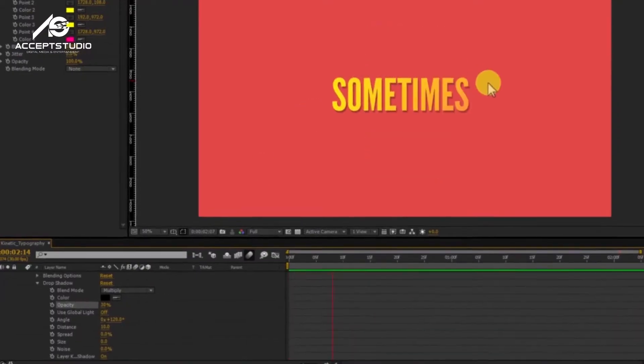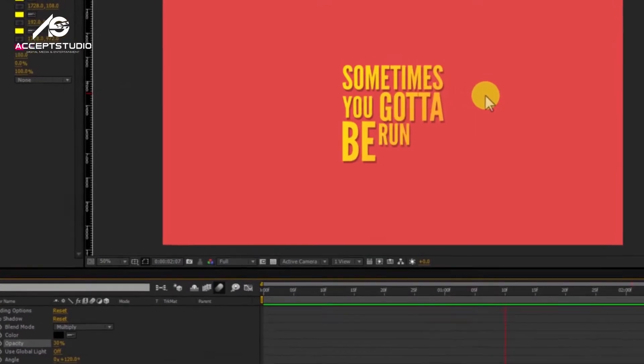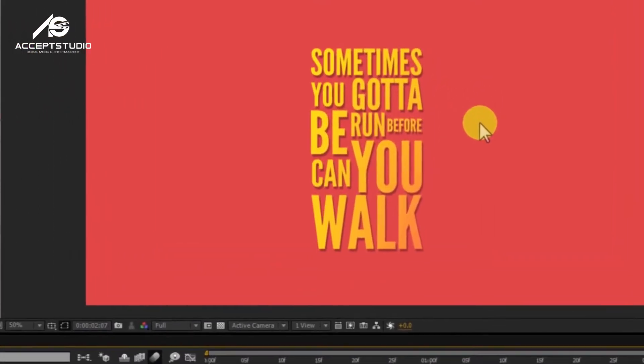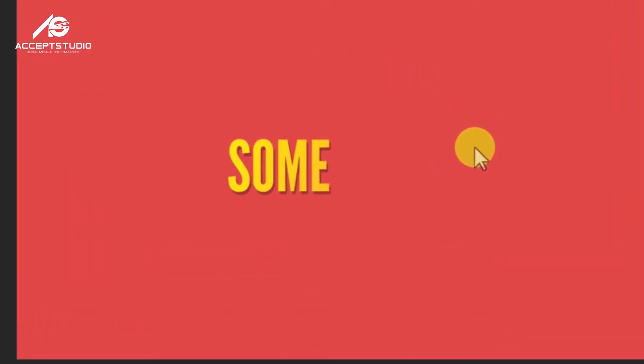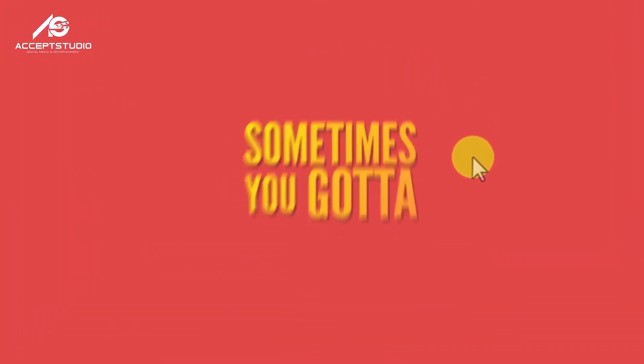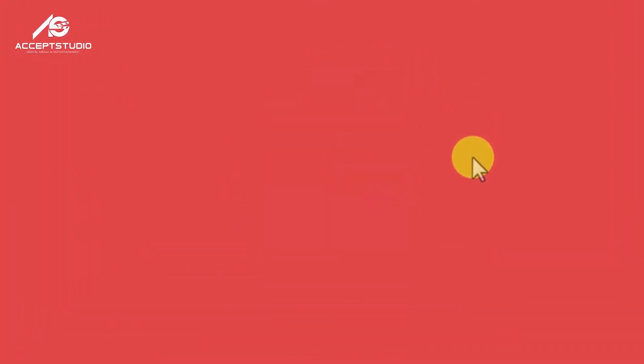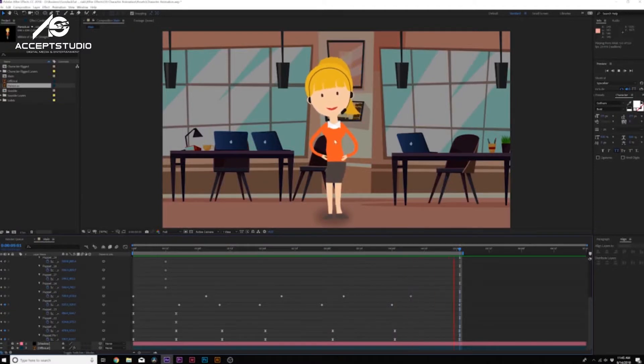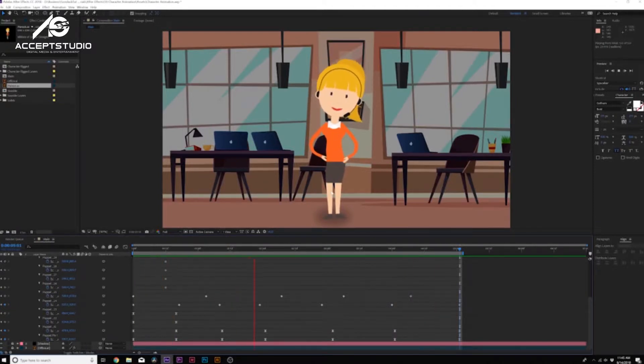Other than motion graphics, we also cover kinetic typography, how to create dynamic text animation, and how to use unique character animation.